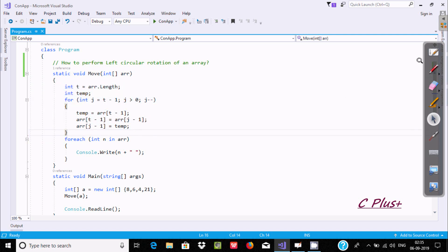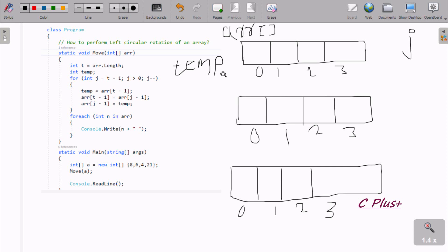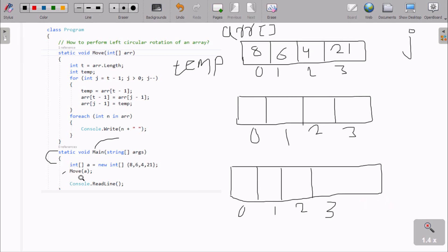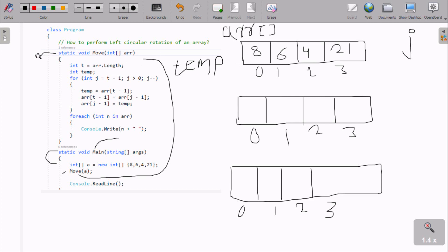Now I am going to explain this code. When you execute the code, control comes to the main method. Inside, I have taken an integer single dimension array 'a', and the elements are: at index 0 that is 8, index 1 is 6, then 4, 2, 1. After that we call the move method. Inside move method, we have the array 'a' which receives all elements. Then we compute t as the array length, so the total number of elements is 5, and t returns 5.